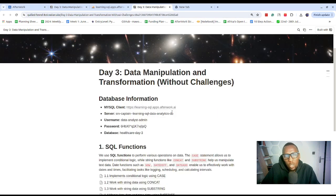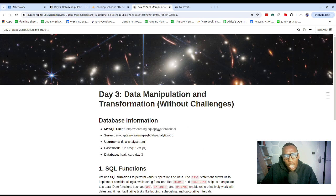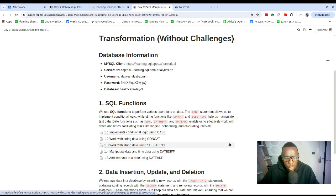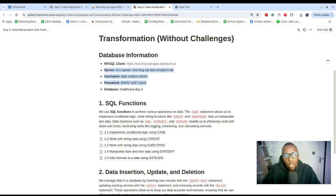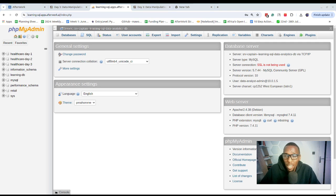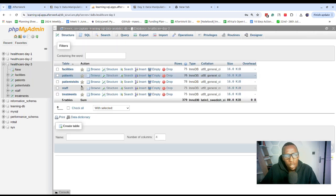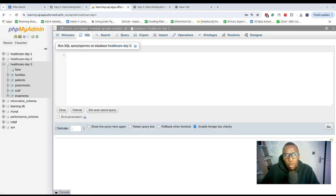Once you get to the challenges page as an Afterwork member, we'll start off by learning about SQL functions. But before that, follow the link that takes you to phpMyAdmin and log in with the provided credentials — make sure you copy-paste without any extra spaces. You should land on the phpMyAdmin page, which is a MySQL client that allows you to interact with MySQL through a graphical interface. Once you're there, go to Day 3, click on the SQL tab at the top, and that's where we'll write our code.